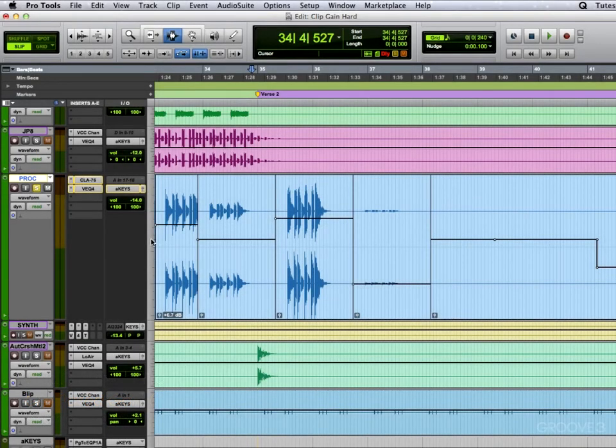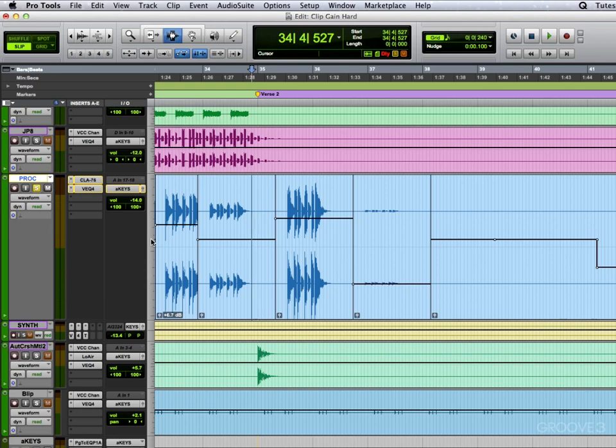So far everything I've shown has been what's called static clip gain. What I haven't shown is the dynamic clip gain. On top of everything we've seen so far, which is a pretty powerful new feature, we can also do away with the straight lines that you can see here and get into dynamic breakpoints.